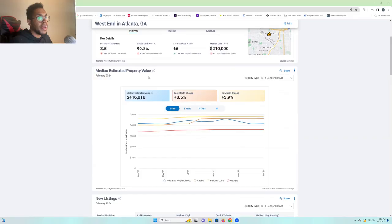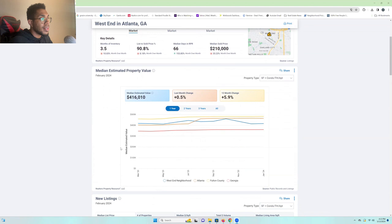Let's talk money. Recently, we've seen that the estimated values are at $416,000 in the West End. That's an increase of 0.5% and a 12-month change of 5.9%. It's increasing. So that's good. It's good for West End overall.